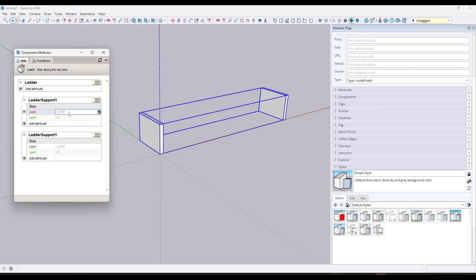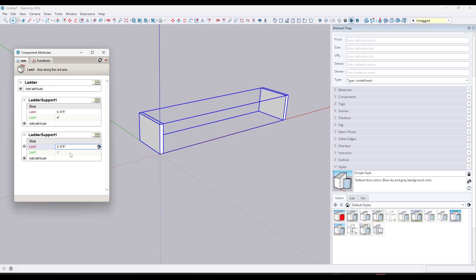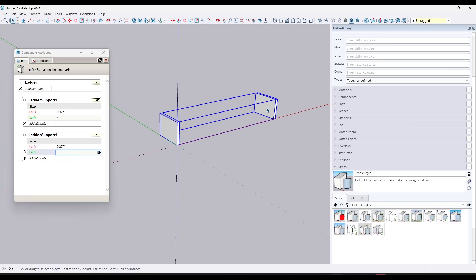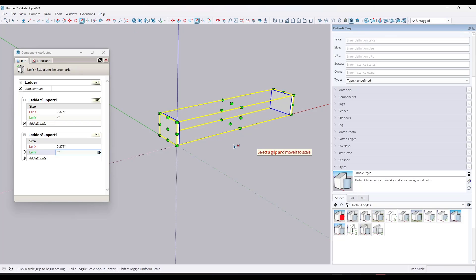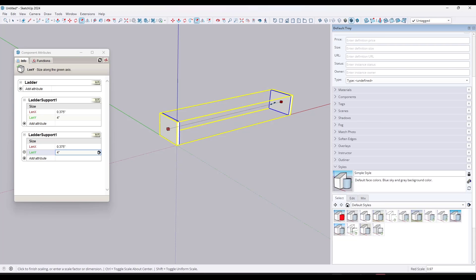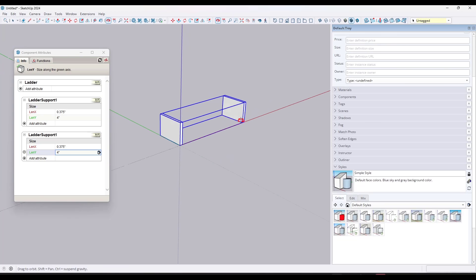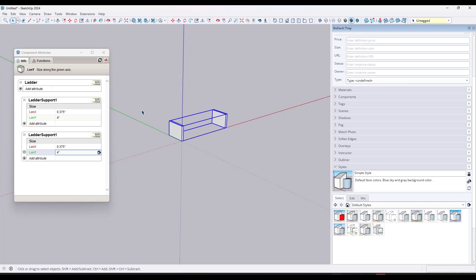For these ladder supports, I want to make sure I've set the length in the X direction and the length in the Y direction to be fixed on both of them. All you need to do is click in here and add an equals sign to the front. So we add equals, same thing over here. Now we can scale the overall width of our ladder and notice how the supports are not resizing.